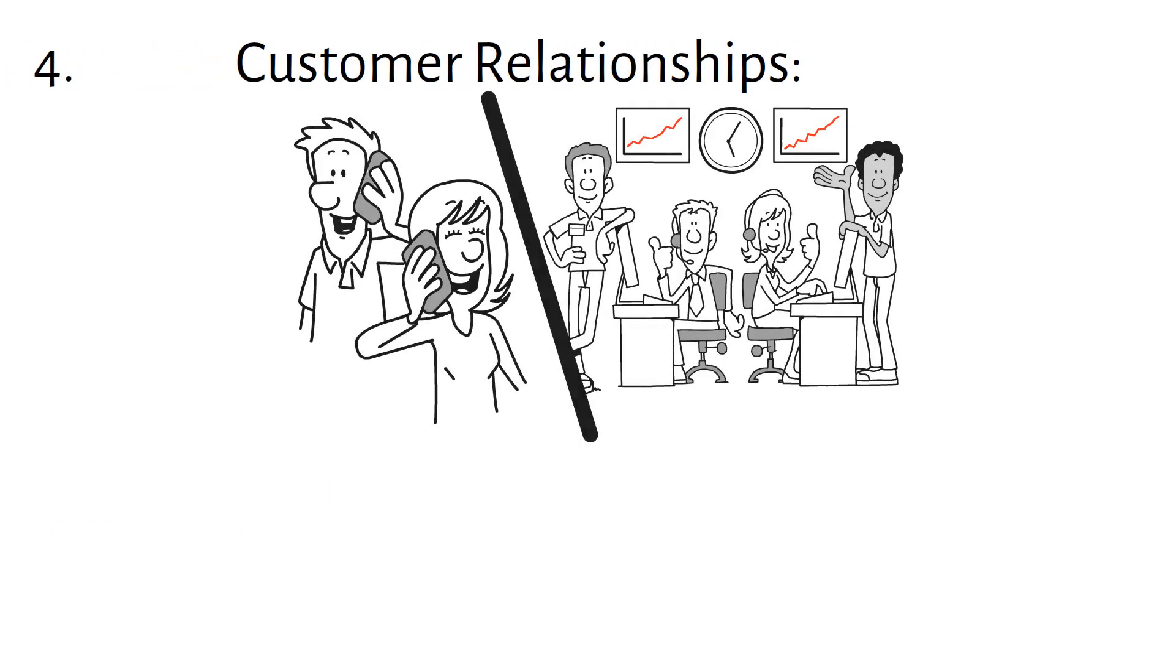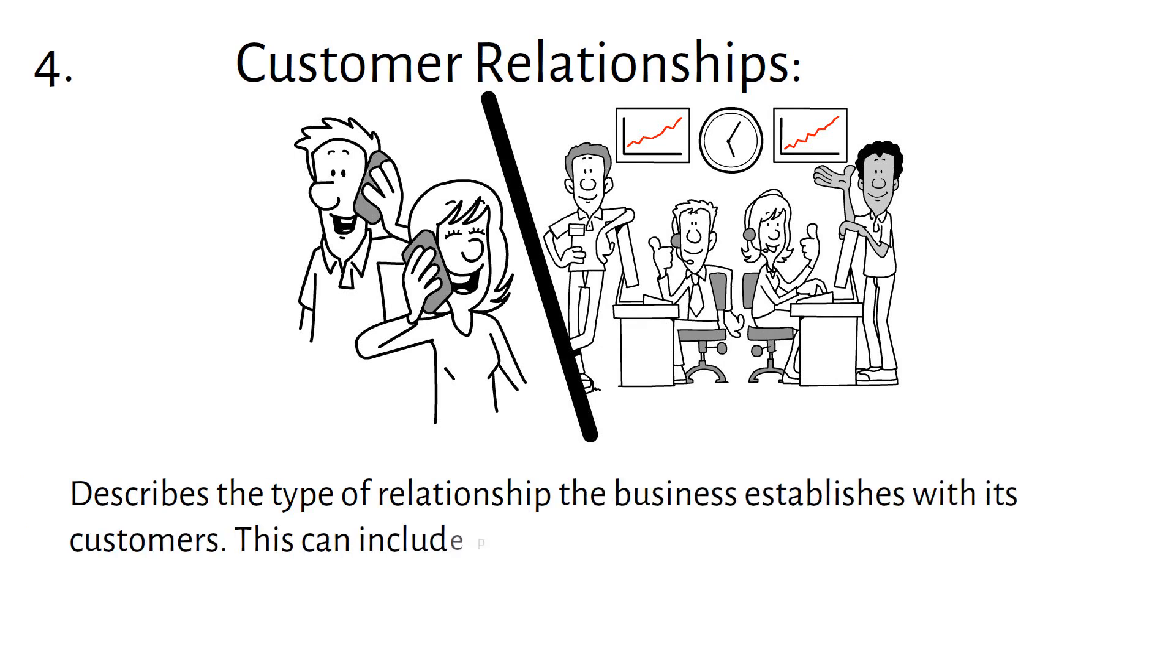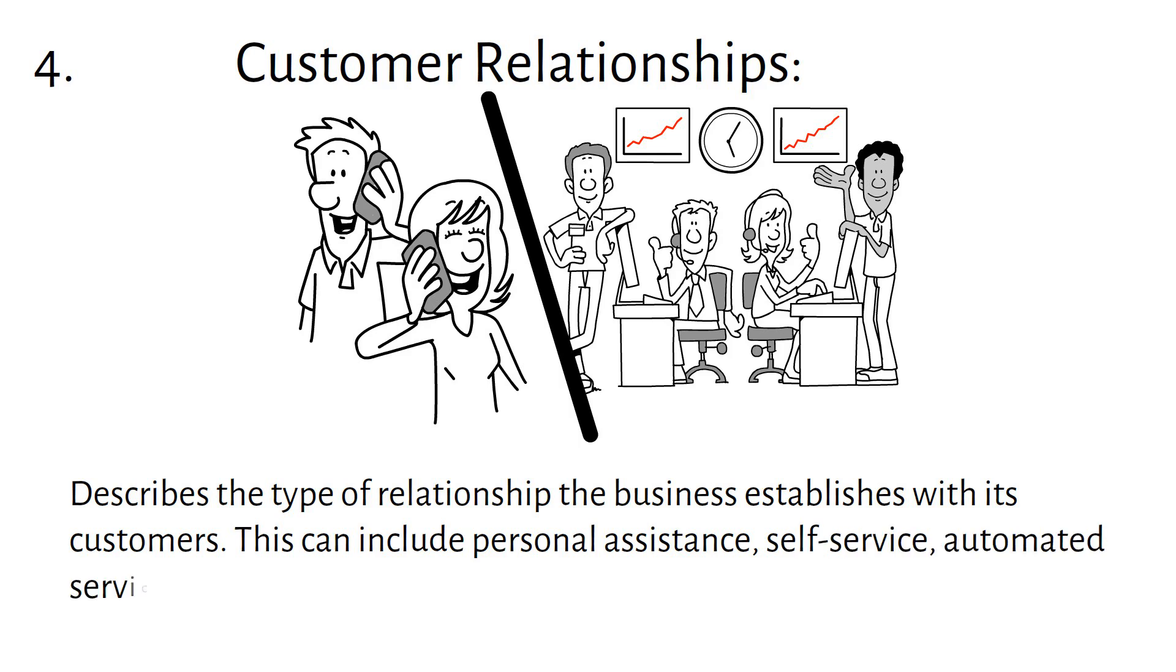Customer Relationships describes the type of relationship the business establishes with its customers. This can include personal assistance, self-service, automated services, etc.